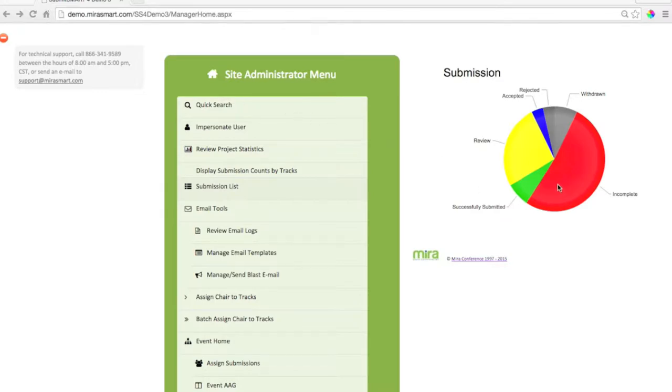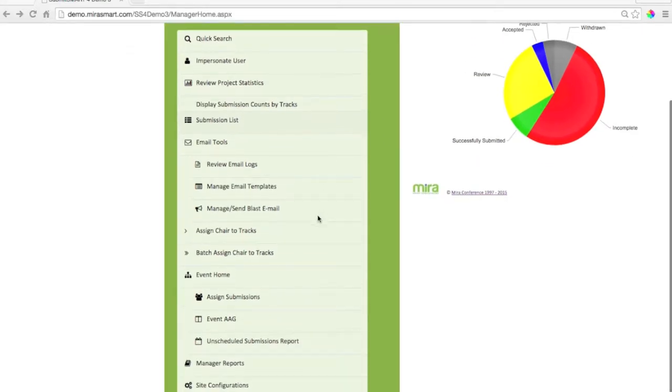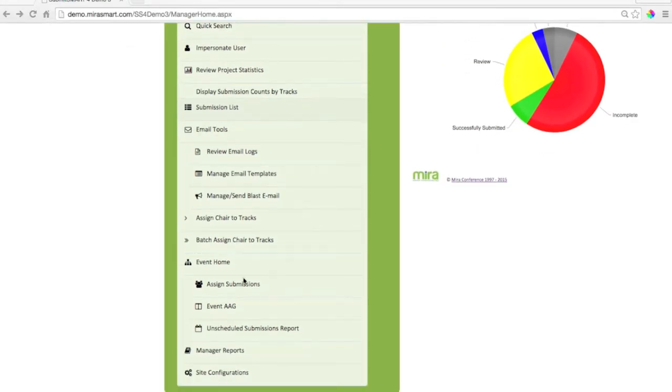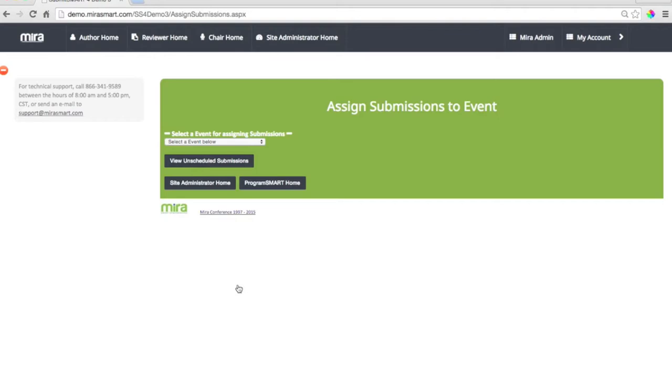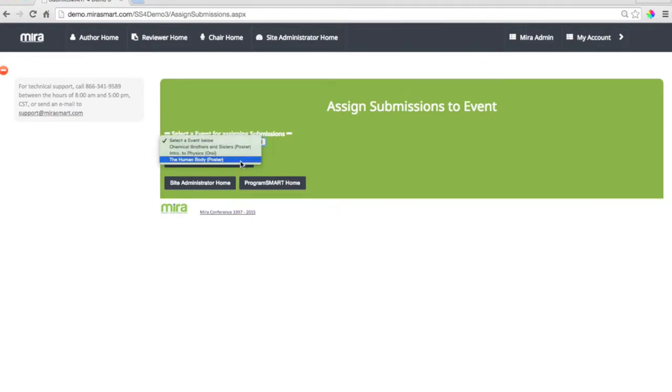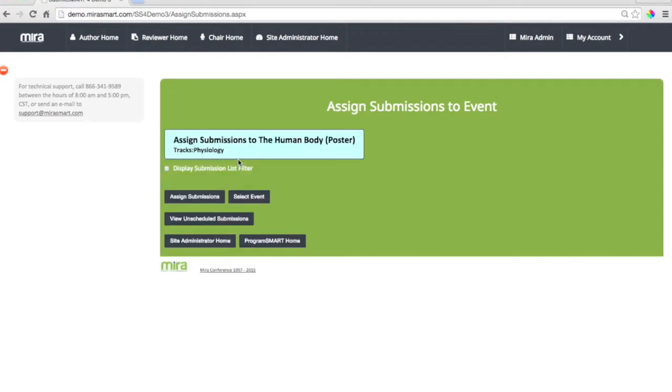Administrators can always look at the pie chart and see the status of every submission. Whether you call them abstracts or submissions, it's easy to assign content to sessions. Simply select an event or session and assign an abstract. You can even select from a list of unassigned abstracts.